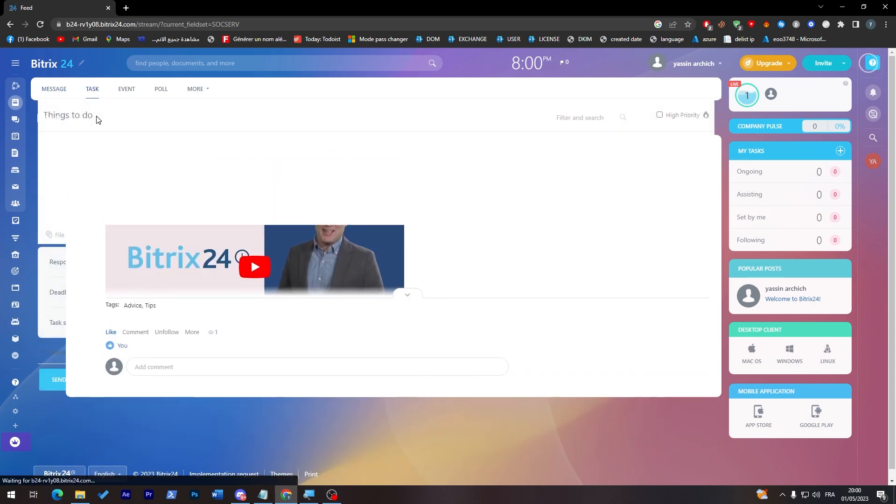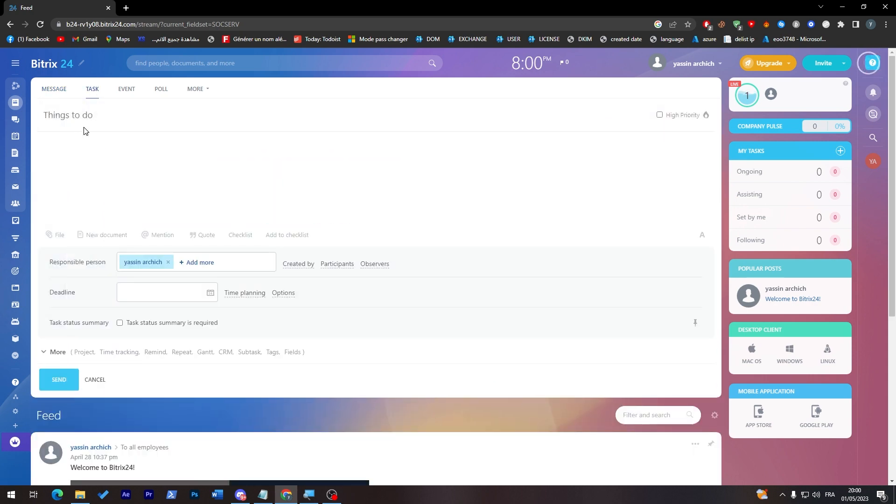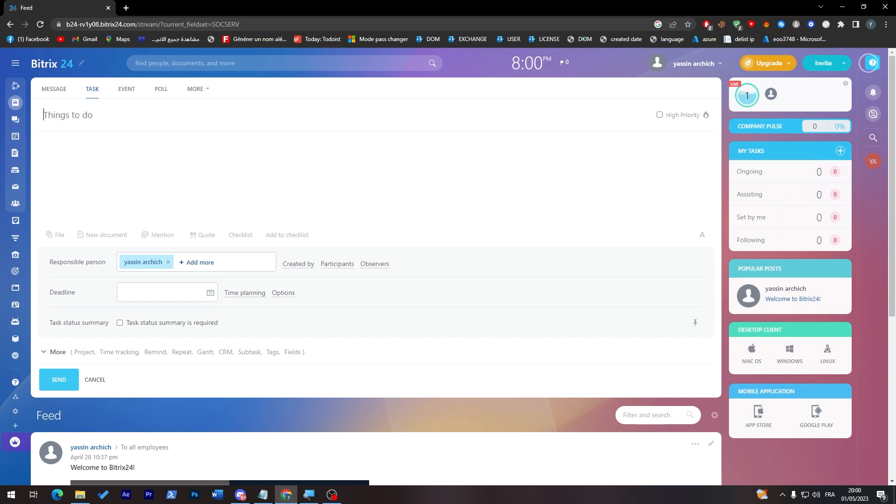So you can just click here and give them what to do. And the responsible person, for example, here you can add other managers with you and what to do. And here the deadline. And of course here you can choose to whom you'd like to send it. Of course you'll have some options with it.